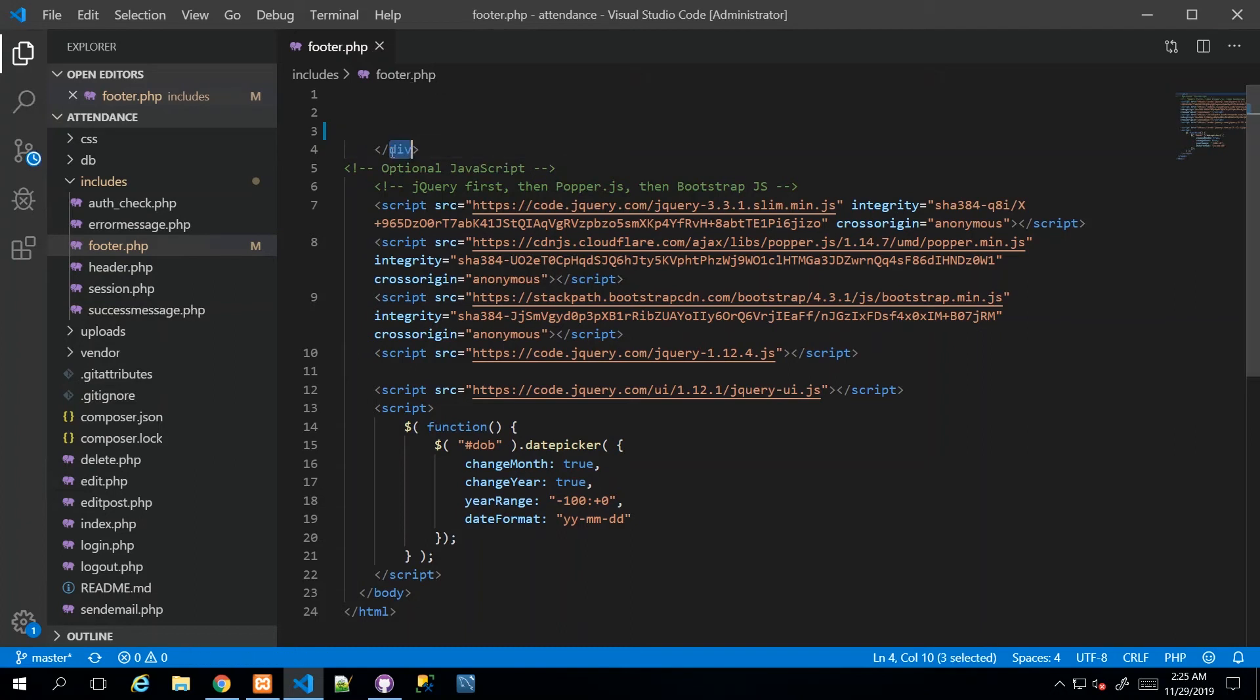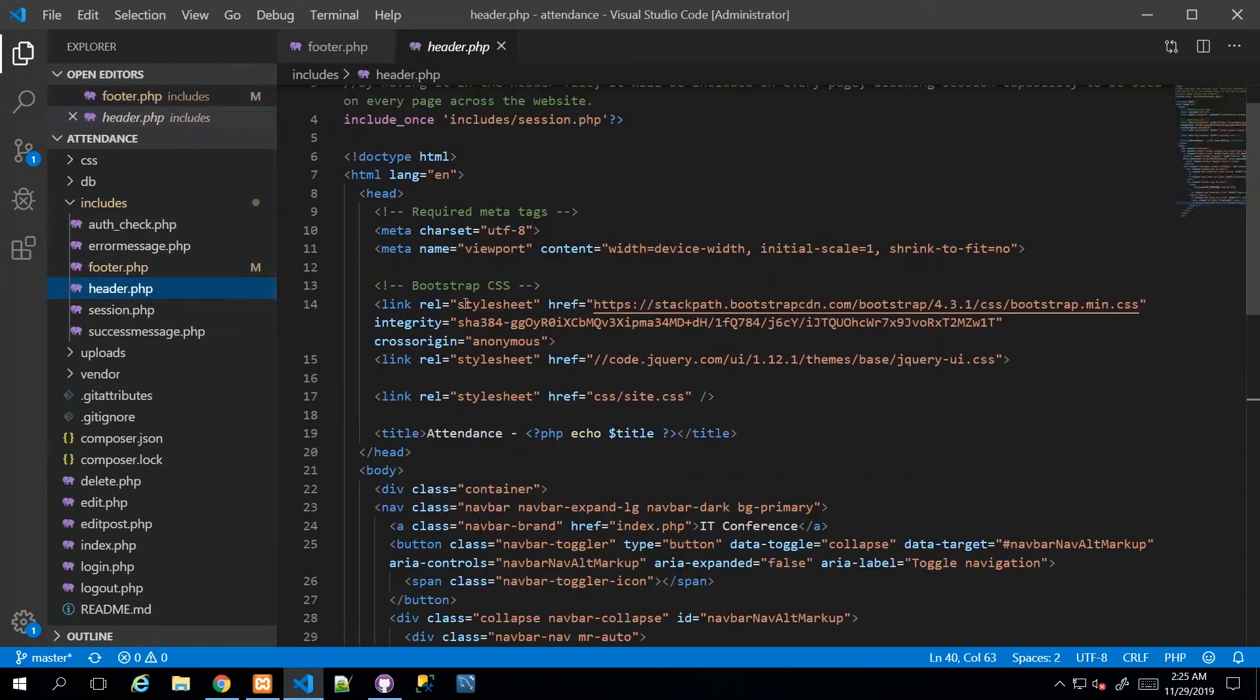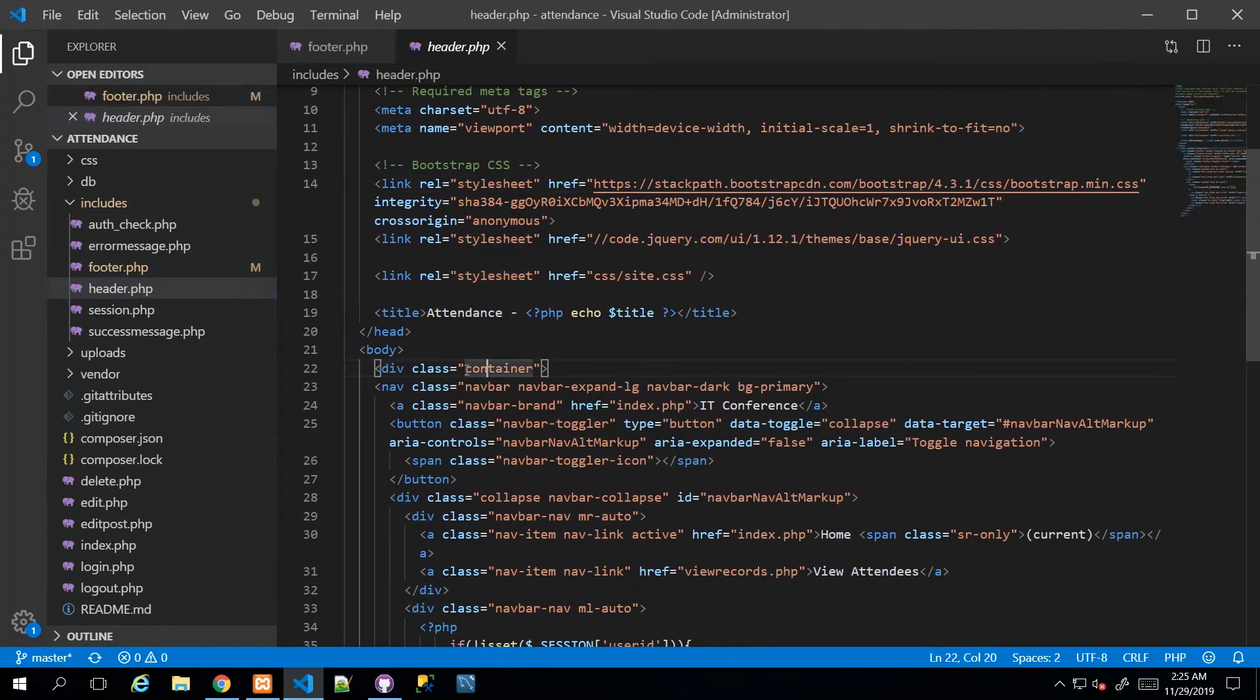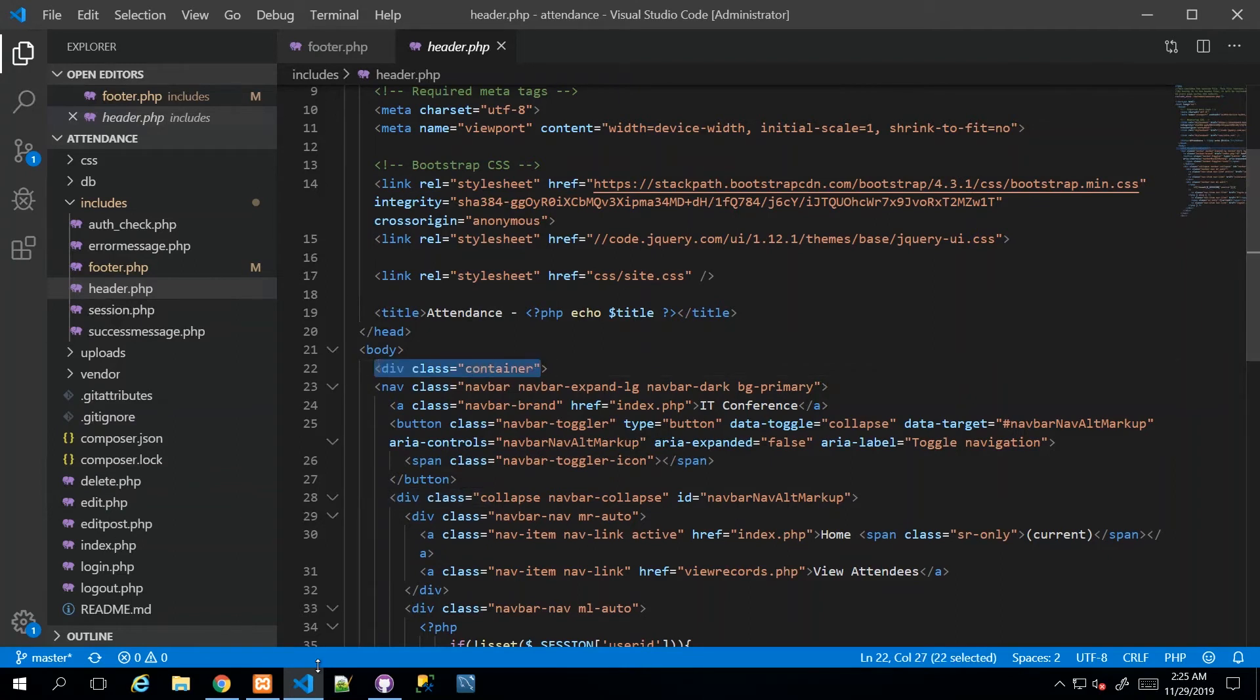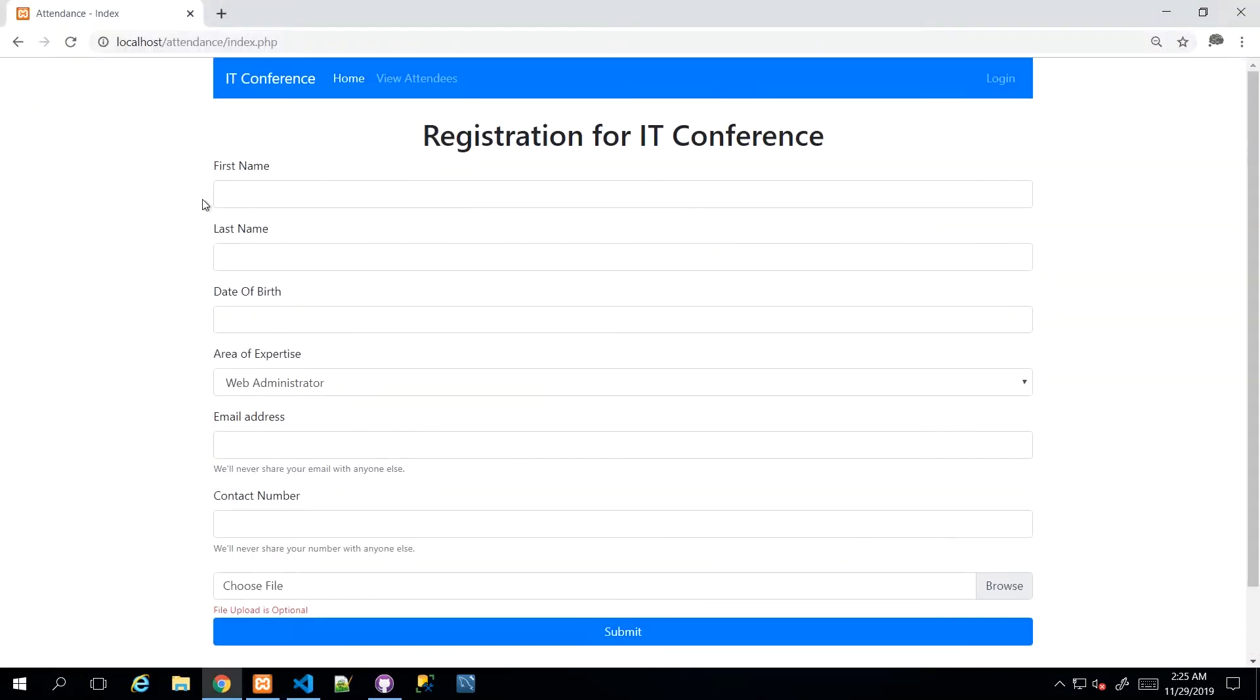Remember that in the footer.php file, this closing div tag corresponds with the opening div tag in our header. If I go back to the header, I see that we have div container. The container is what gives us that margin space between the leftmost edge and the navbar start.